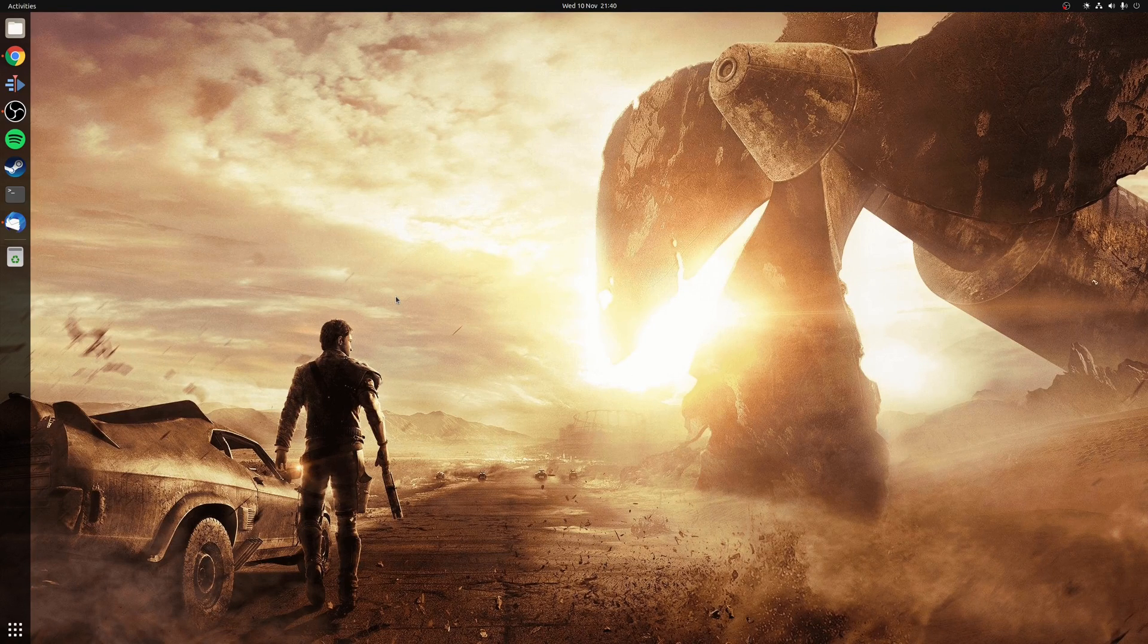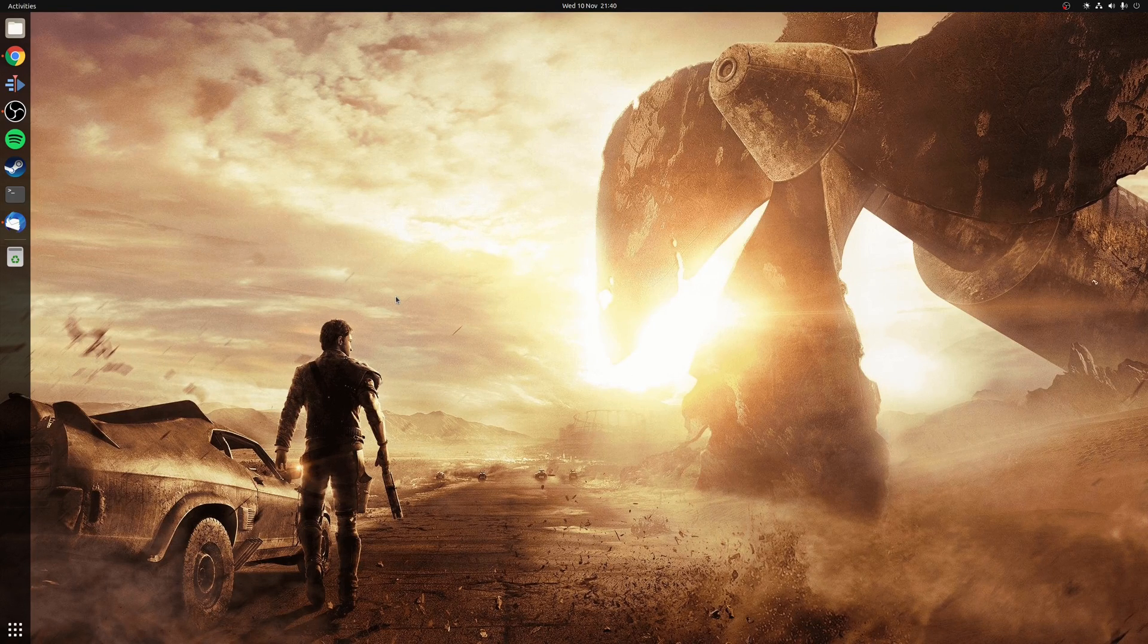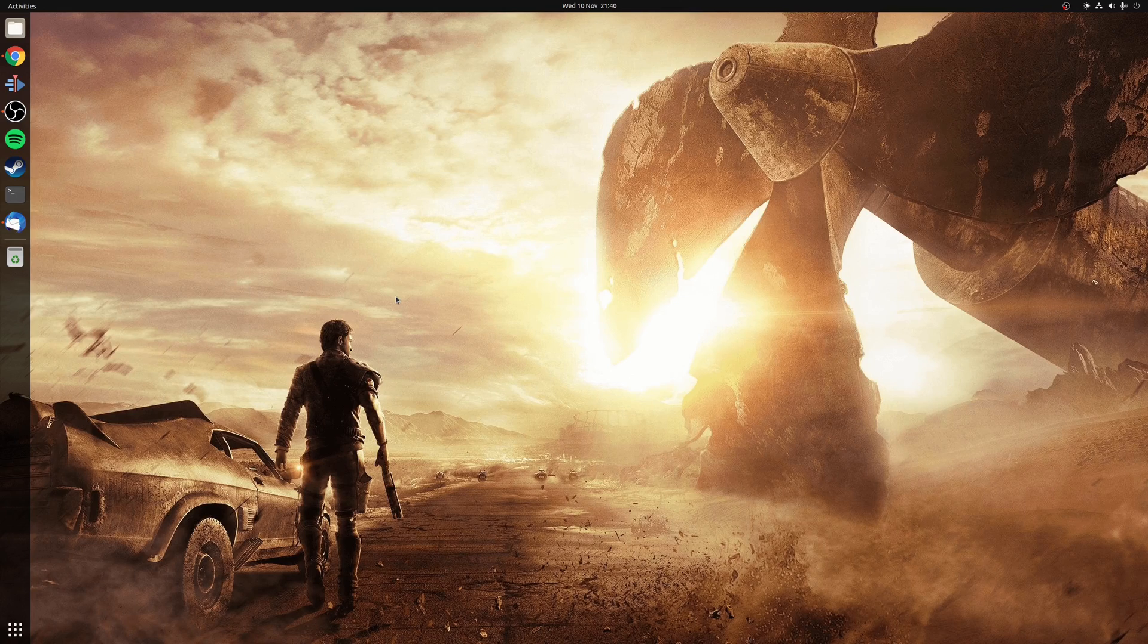Hey guys, Ryan here and in this video I'm going to be covering whether it's better to game on KDE Plasma or GNOME.